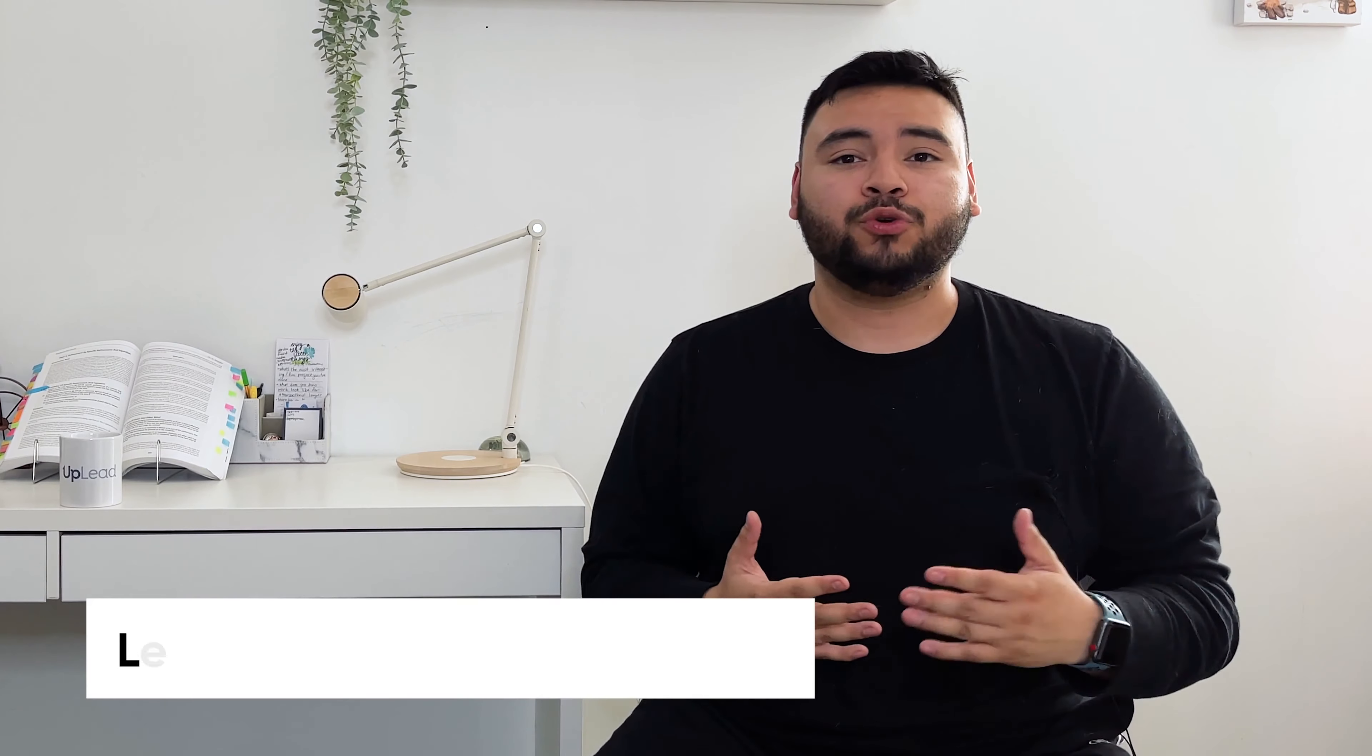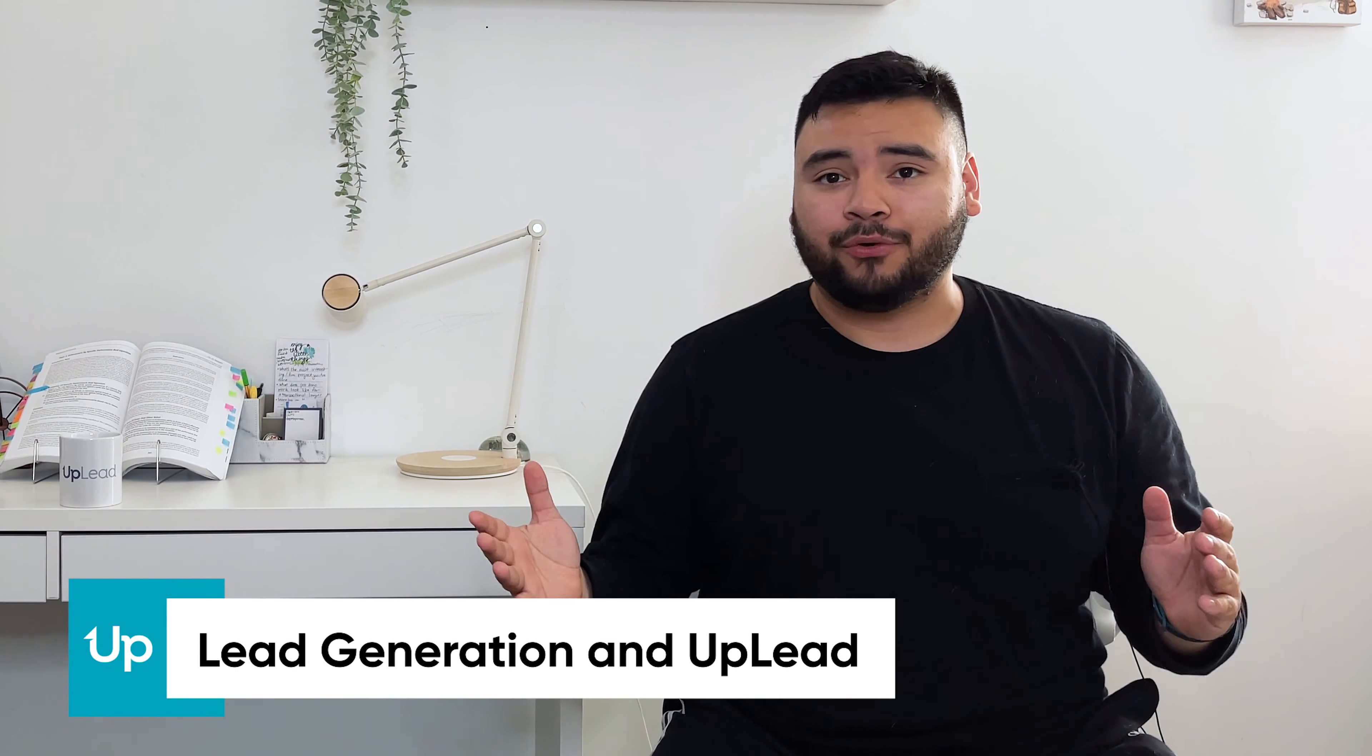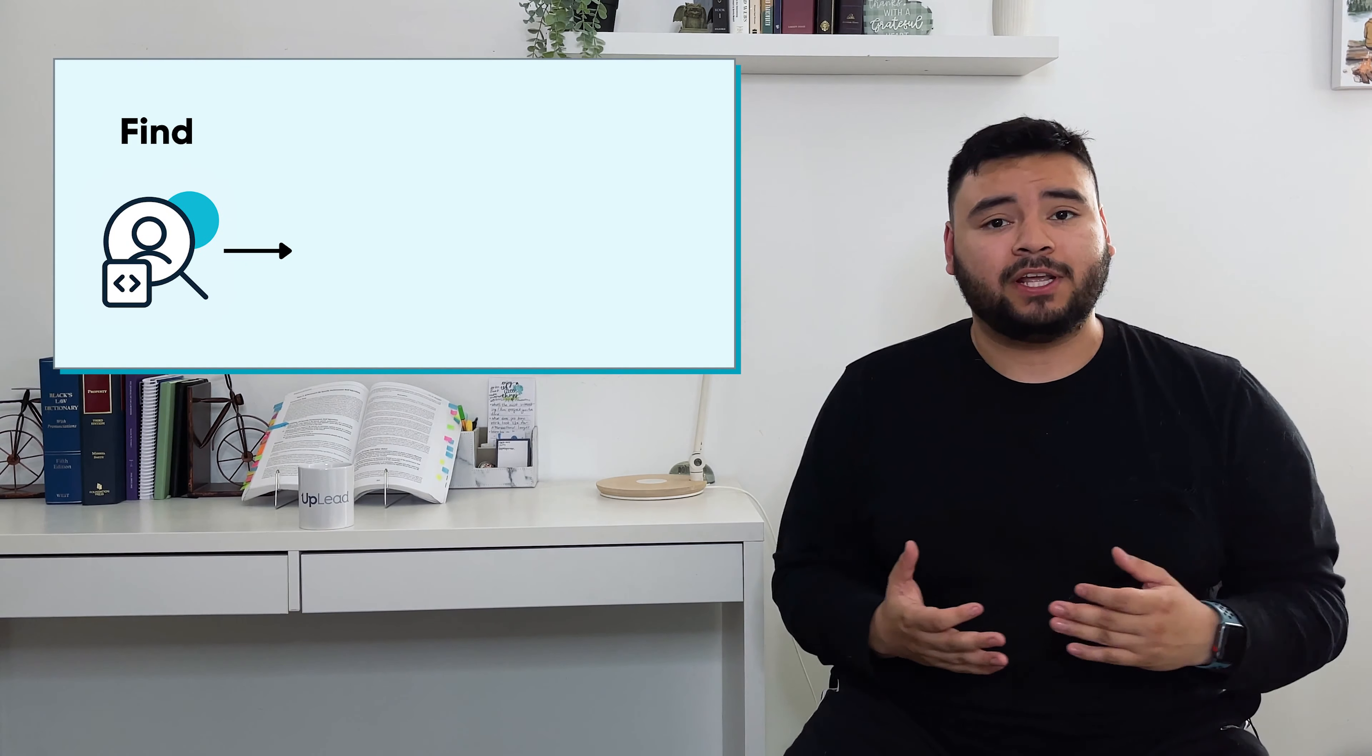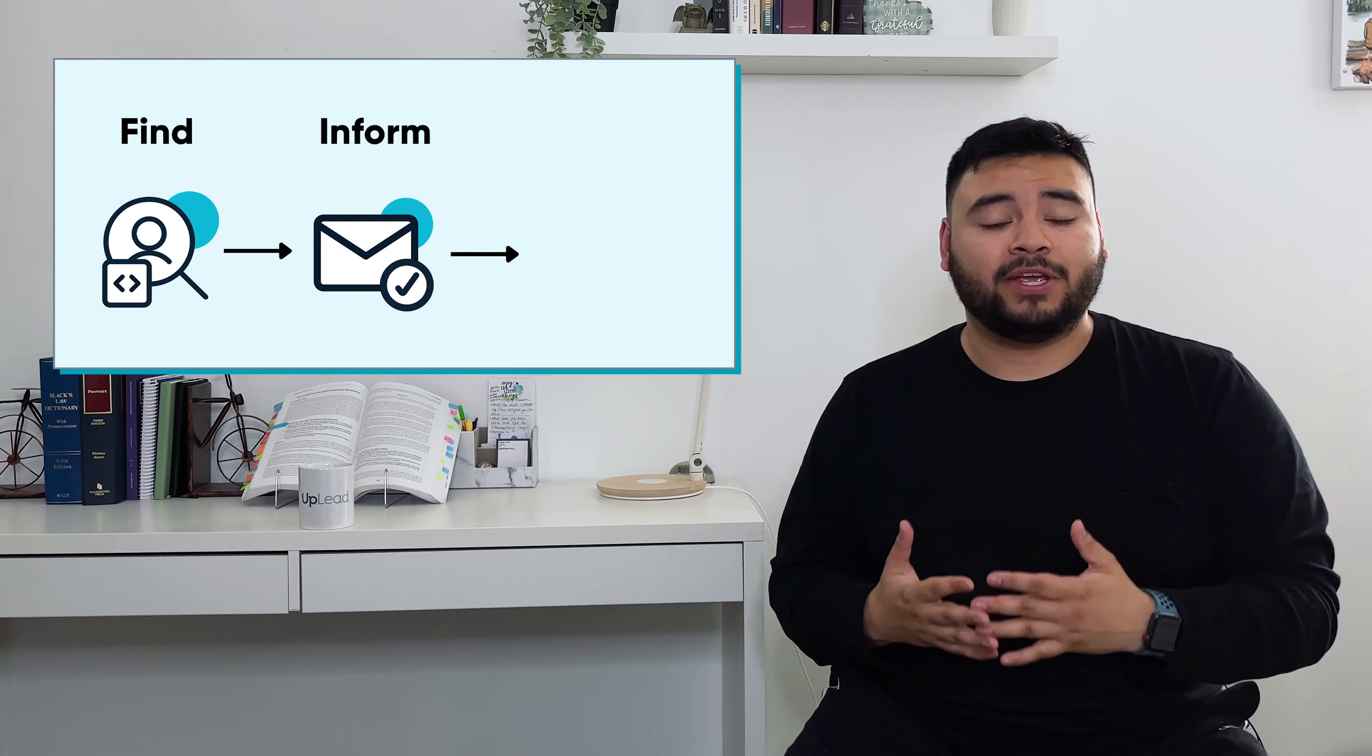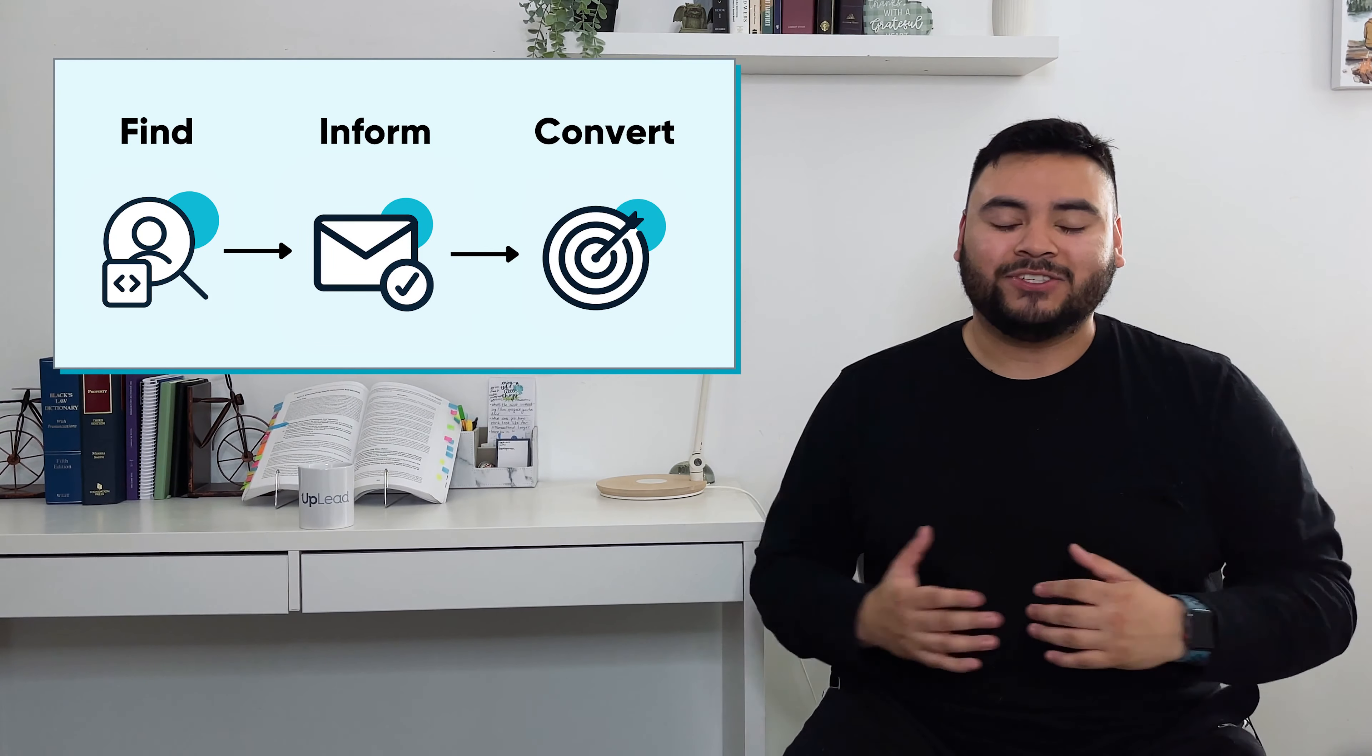Before diving into a tutorial of the prospector platform, let's quickly get on the same page about lead generation and an overview of Uplead. For sales, marketing, or recruiting professionals, the goal of lead generation is to find the right prospects that are interested in your product or service, give your prospects the information they need about how you can help them, and ultimately turn them into paying customers.